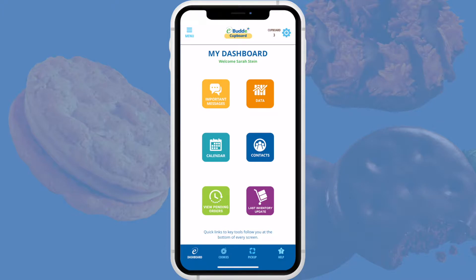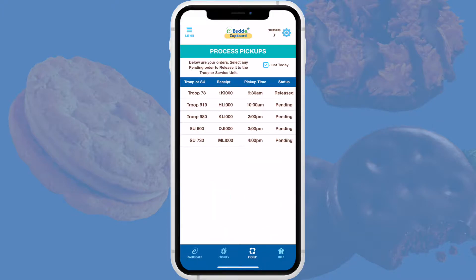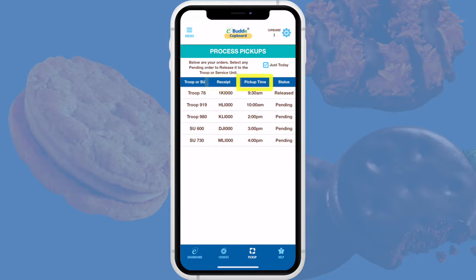To get started, tap the Pickup button on the quick link bar at the bottom of the app screen. This will open the Process Pickups screen, which by default lists all the current day's open pickup appointments. You'll see the troop or service unit that placed the order, the order's receipt number, the scheduled time for the pickup, and the order's current status — either pending or released.